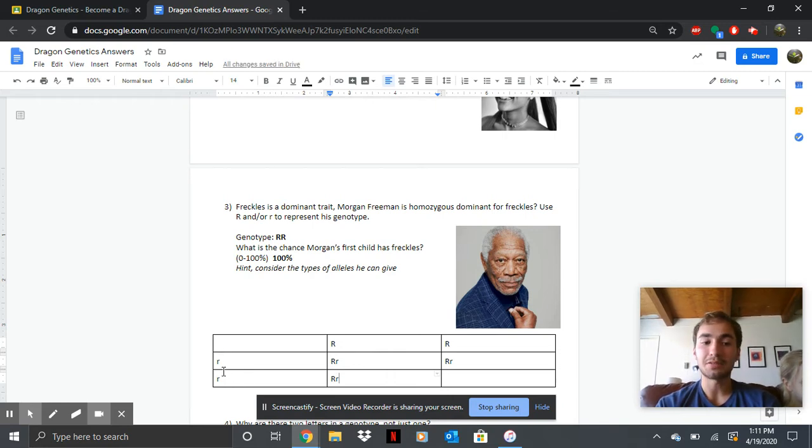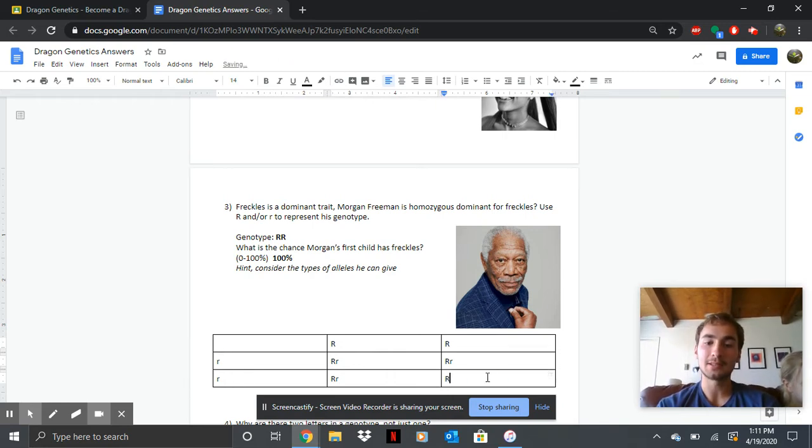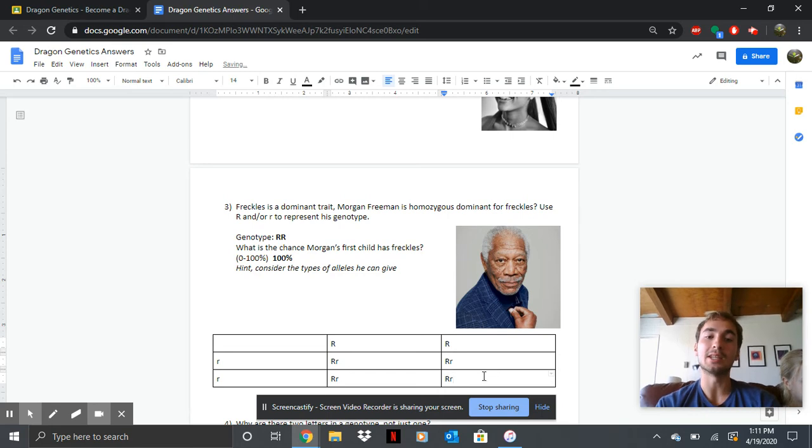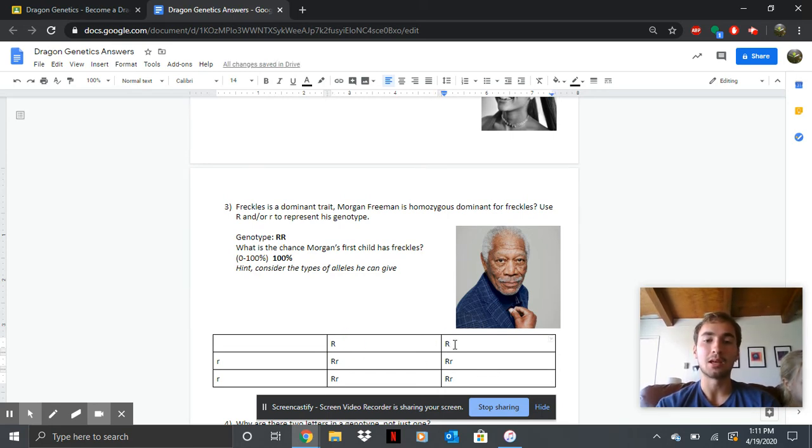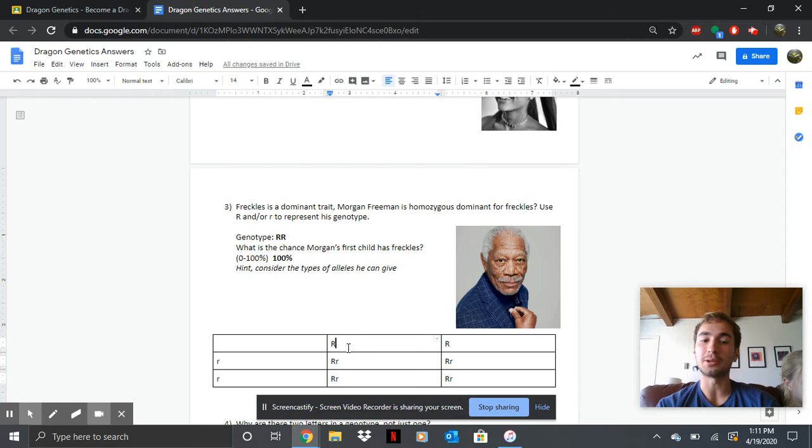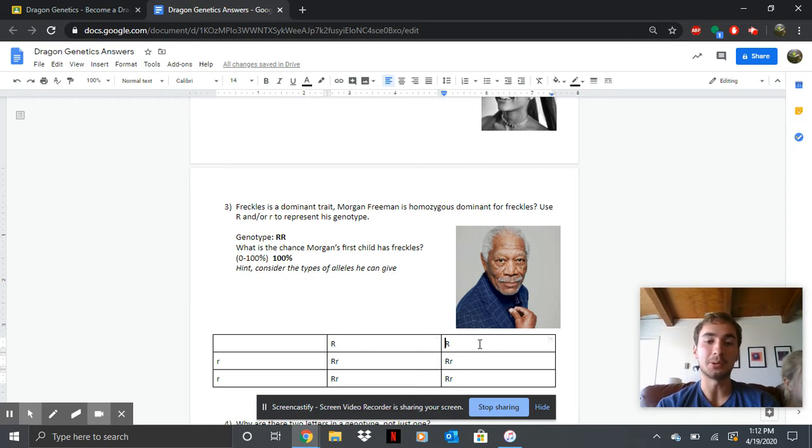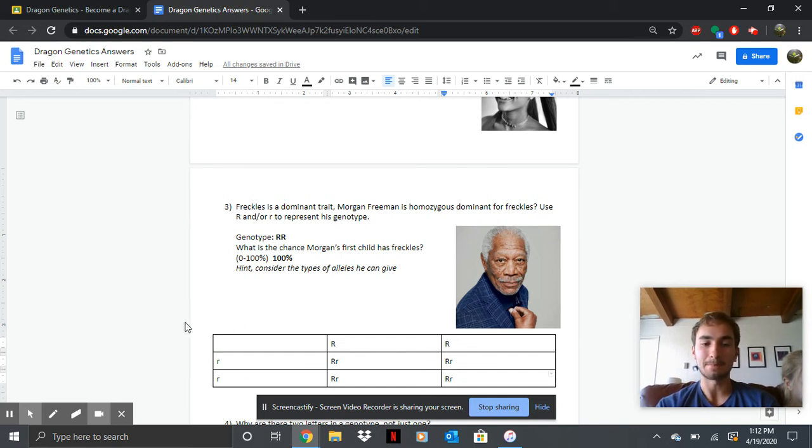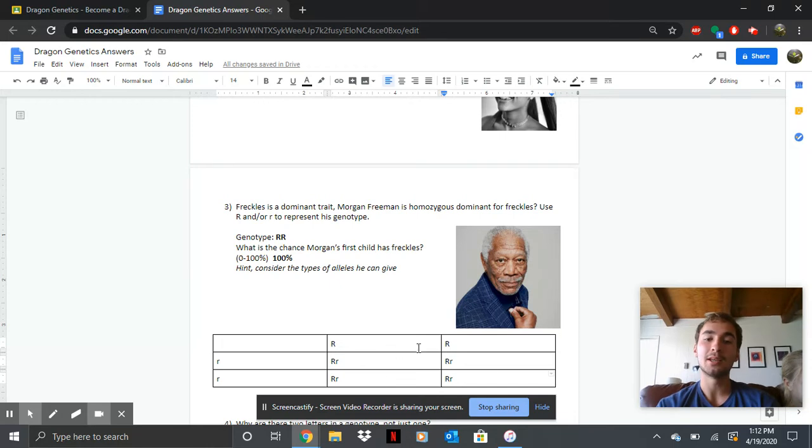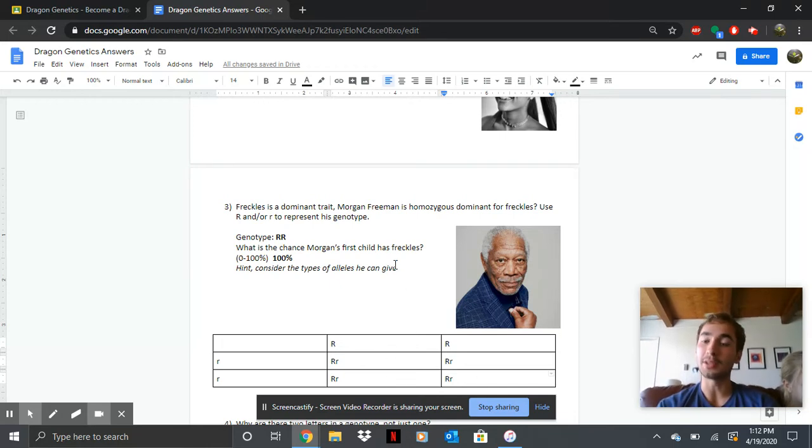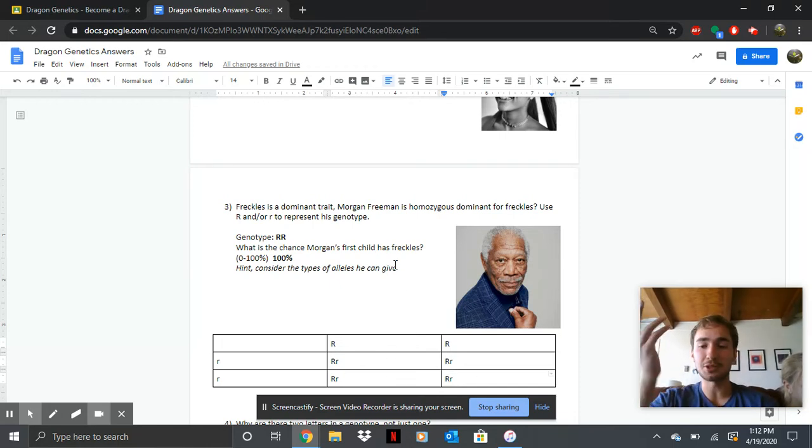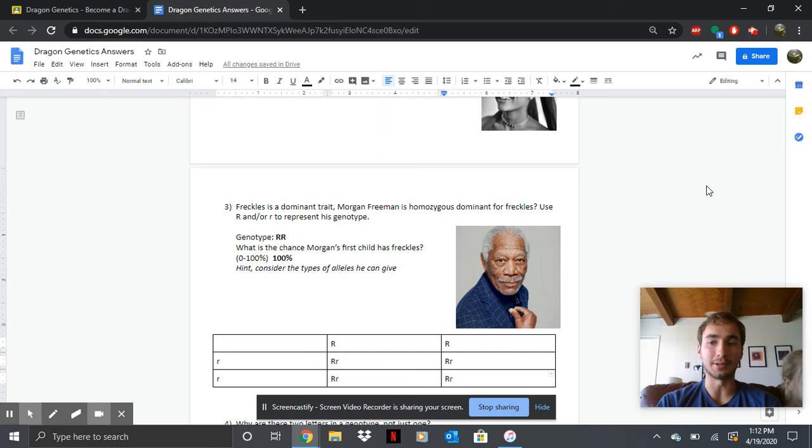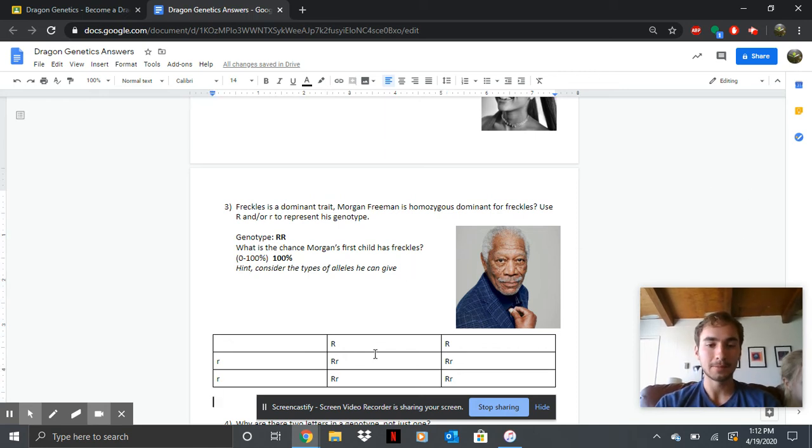even if they're both lowercase r's, all of his kids are still going to get an uppercase R from Morgan, or going to get the freckle trait. So since he can only give a capital R, all of his kids are going to have freckles, no matter what his partner looks like. No matter what, he's going to give that capital R to a kid. So 100% chance that his first child and all the rest of his children are going to have freckles.